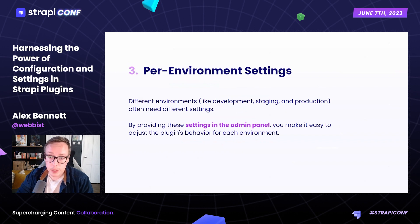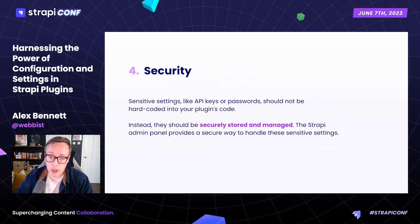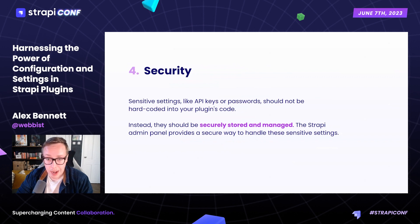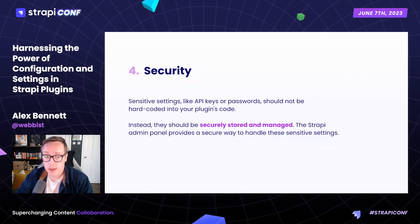Having these settings available in the admin panel makes adjustments per environment much easier. Given the example we're looking at today — an API key — we need to ensure it's kept secure. Ideally, we don't want these kinds of values to be hard-coded into our plugin code. We can securely save, as well as encrypt or decrypt, these settings when they're saved in the Strapi database.